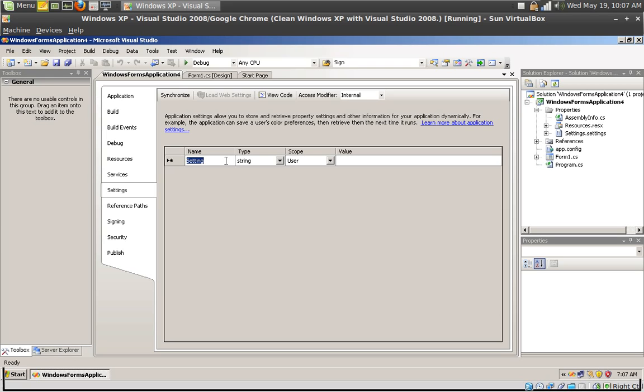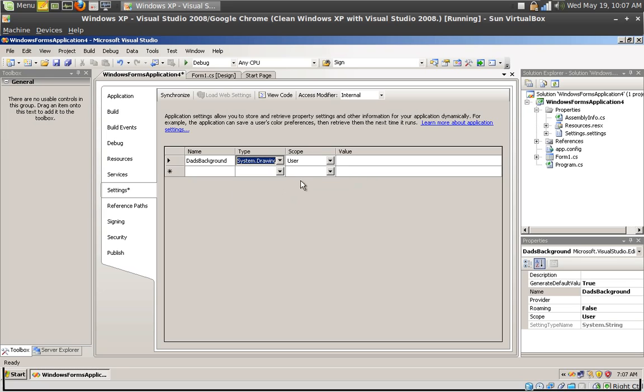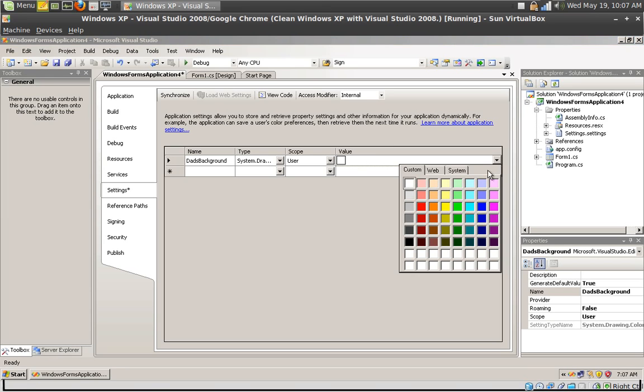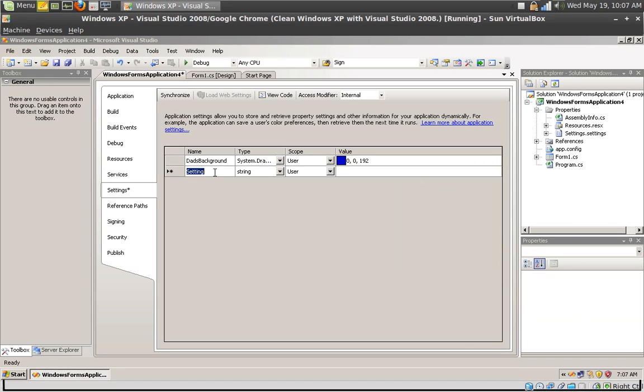So I'm going to call this dad's background. I'm going to select the type as system.drawing.color. I'm going to leave the scope at user level and I'm going to select the value as blue.